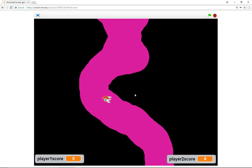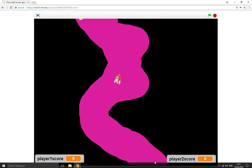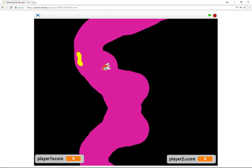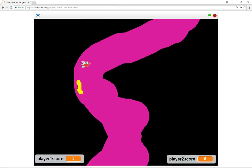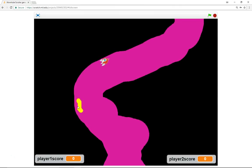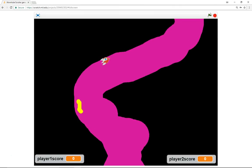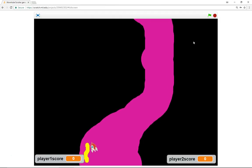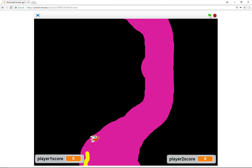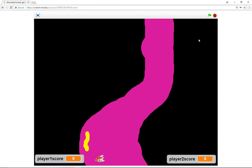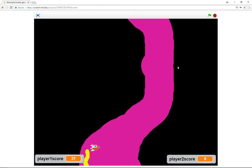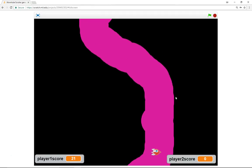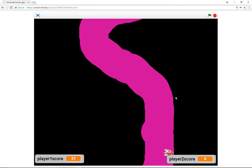The idea of the game is you've got to navigate all the way through to the end of the maze, and whoever out of the two players has the highest score wins. Each time you touch the yellow bit you increase your score. If you touch the black bit then it's game over.